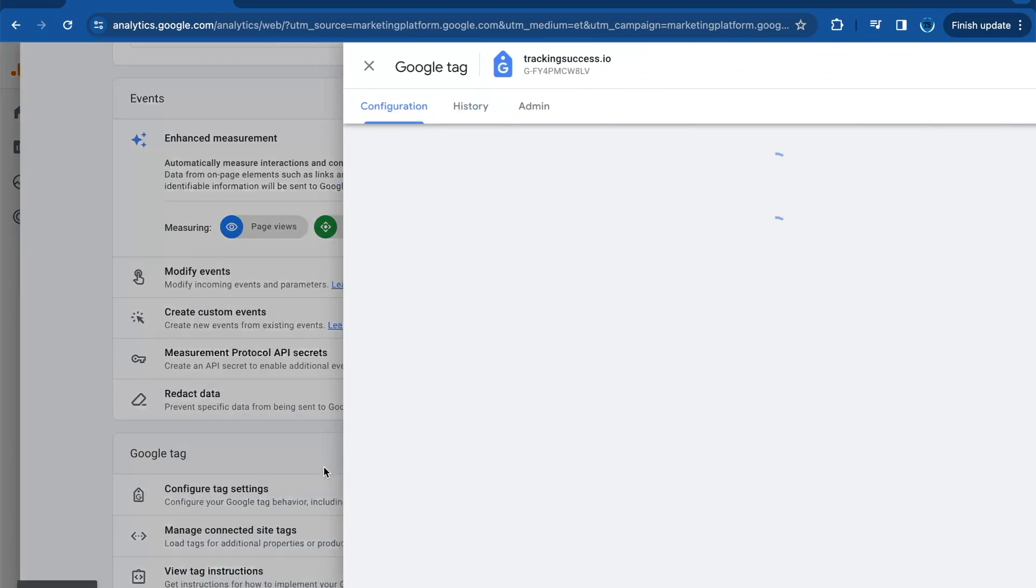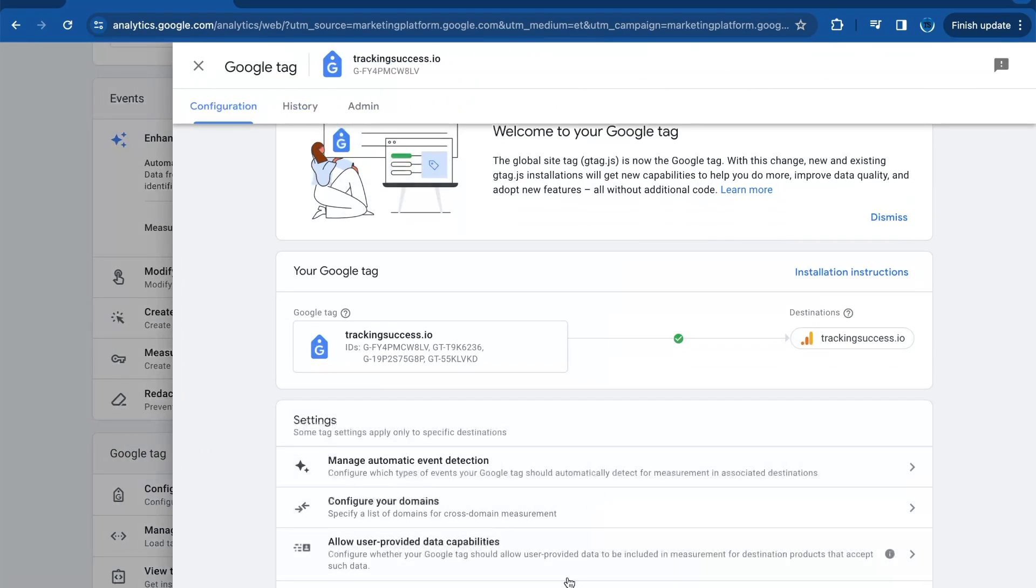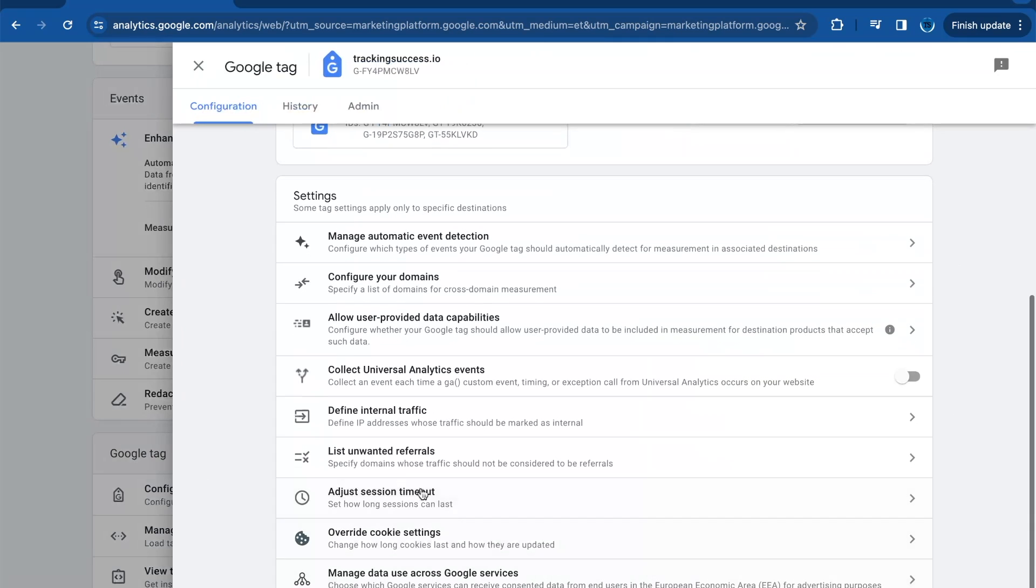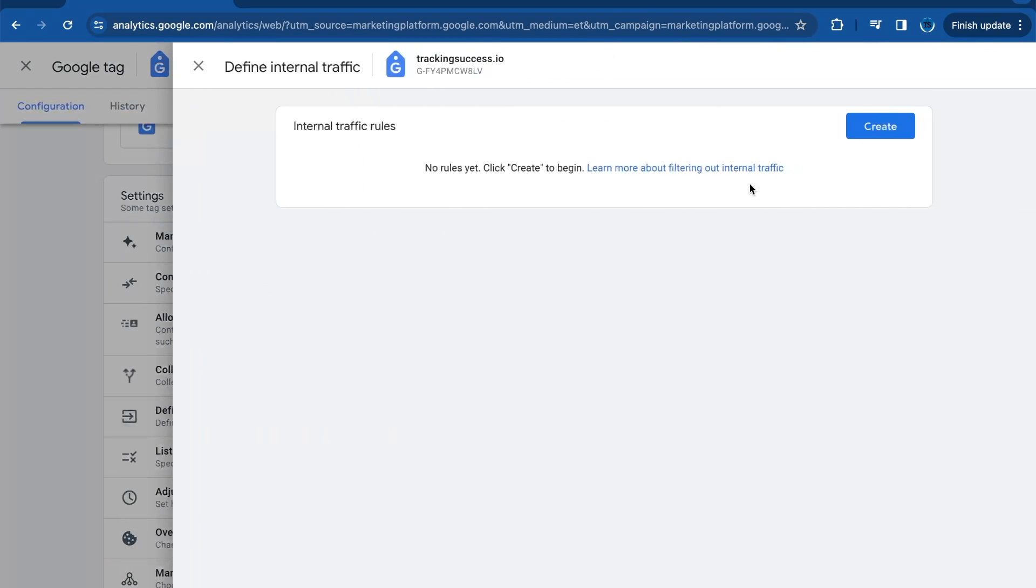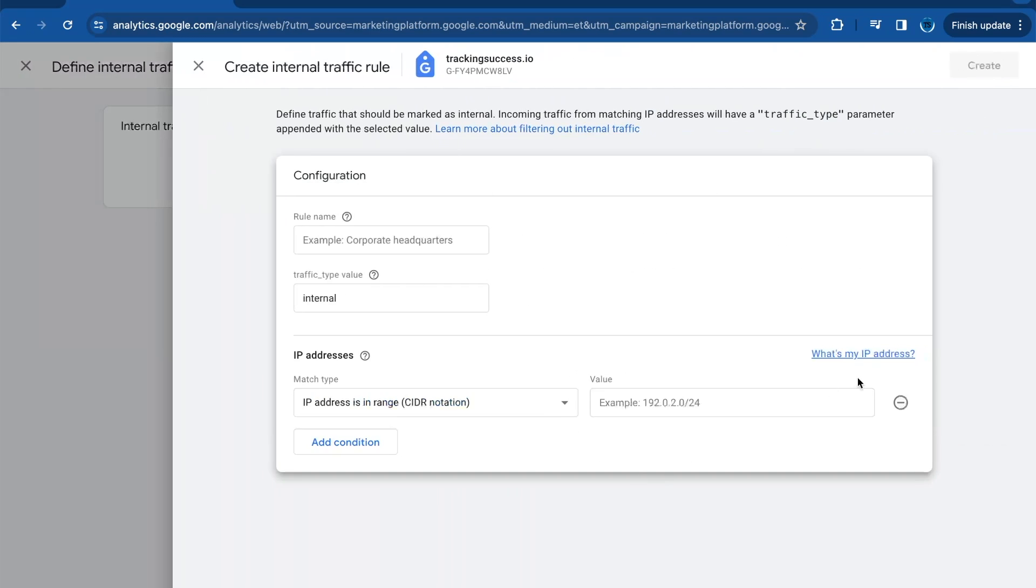Here you can define the internal traffic. Show more, then click Define Internal Traffic. Click on Create, and here you need to add the IP addresses from Cookiebot. After this, we're going to exclude those from our Google Analytics reports.